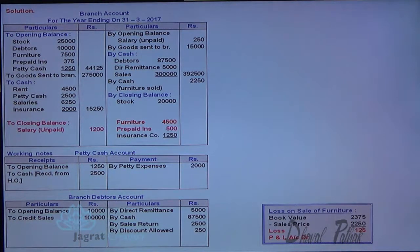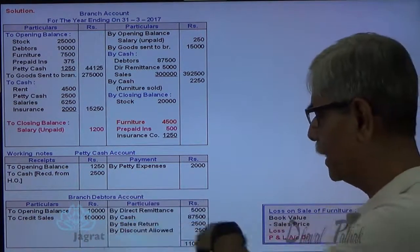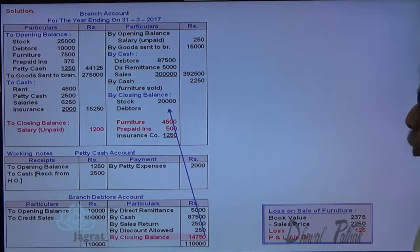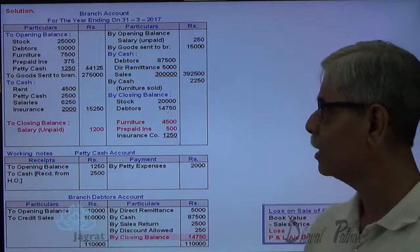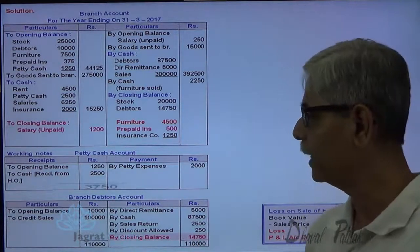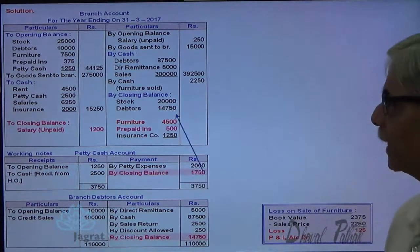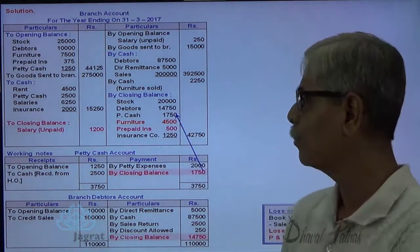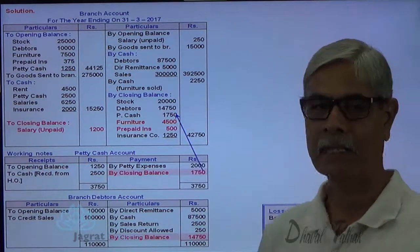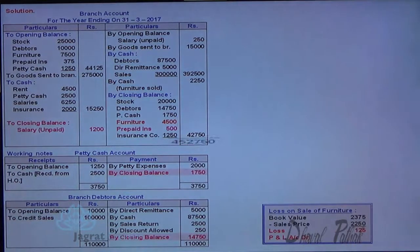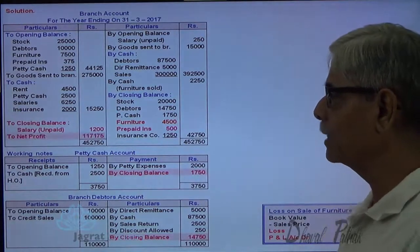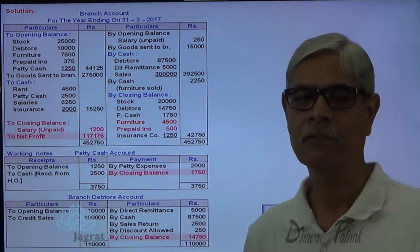Now let me close the accounts. Total of debit side: 1,10,000 — deduct all the credits, so you will get the closing balance of debtors that will go to the branch account credit side. Similarly, I will find out the closing balance of petty cash account, that is also credited to branch account, because the branch has absorbed all these assets at the end of the year. So all asset accounts debit to branch account credit. Now let me find out the profit of branch account: total of credit minus total of debit. So profit of branch is 1,17,175.